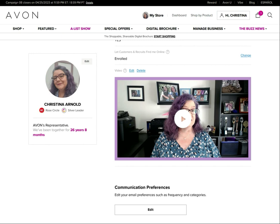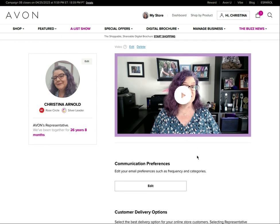If you haven't already, go ahead and record a little intro video so that if customers are looking for a new representative, or somebody is looking for a representative to join under, they can watch your video and get to know you — see if you're the type of person they'd like to shop with or work with. If you're just doing this as a hobby or only selling to people you know, this is less important, but if you're looking to build your business, it can really help. People have told me they picked me because of my video. If you need tips on what to say, reach out — I'm happy to help.